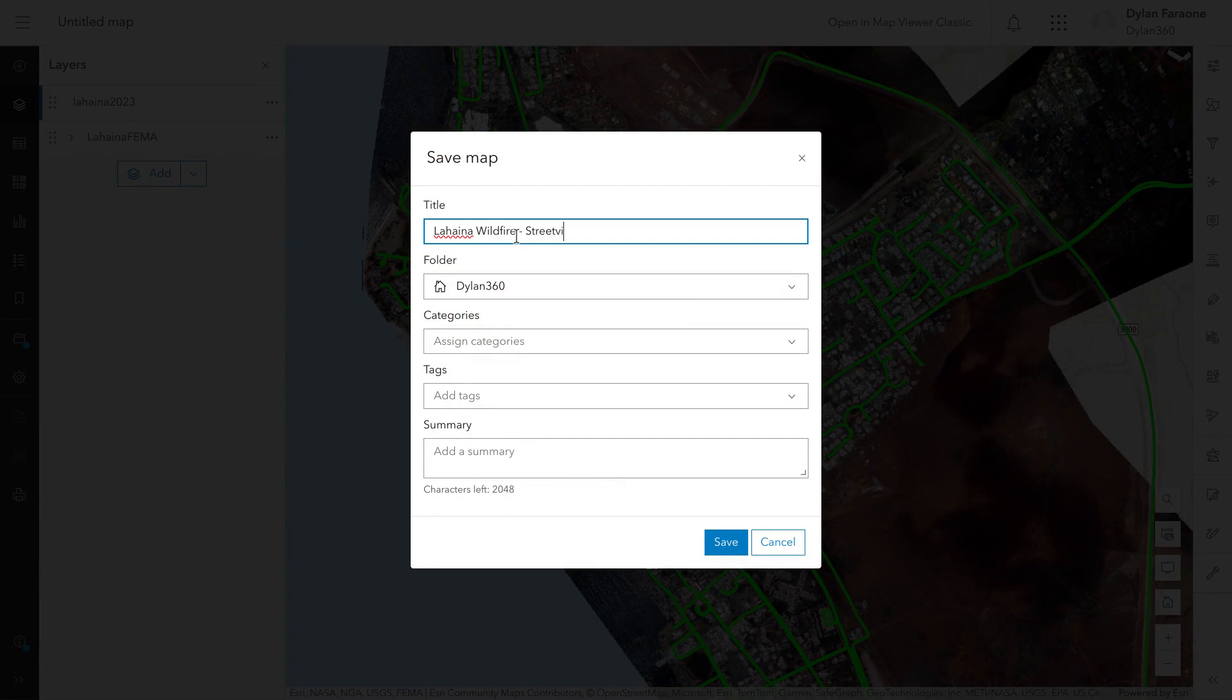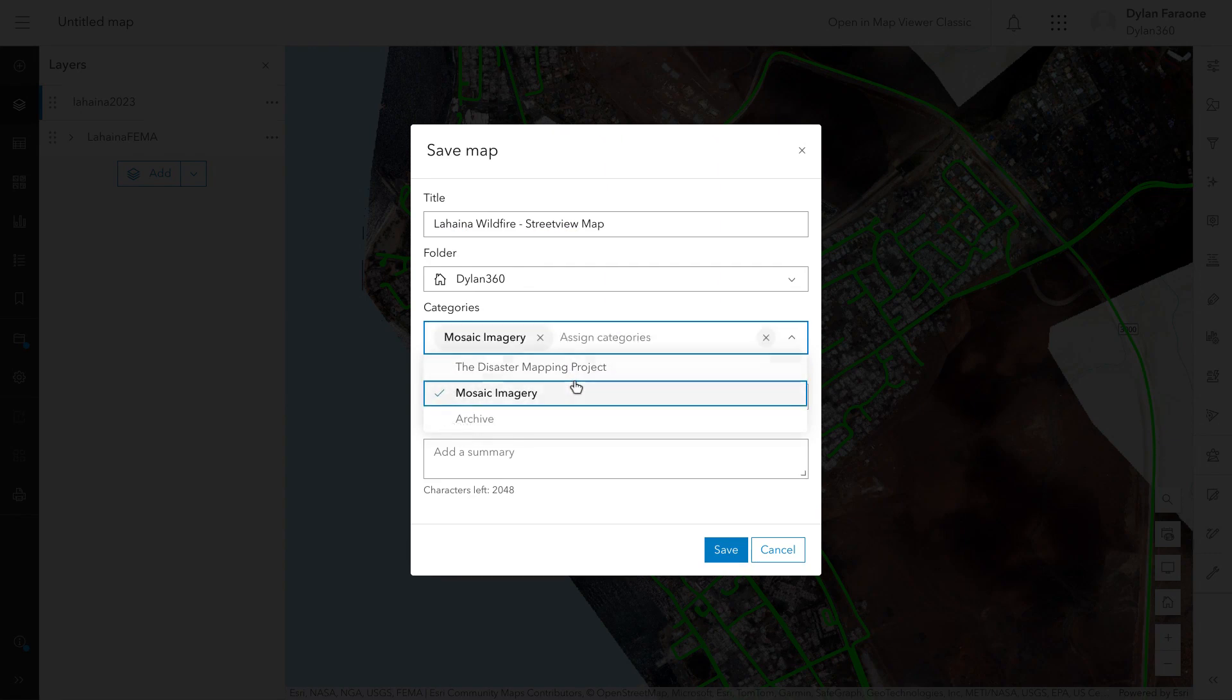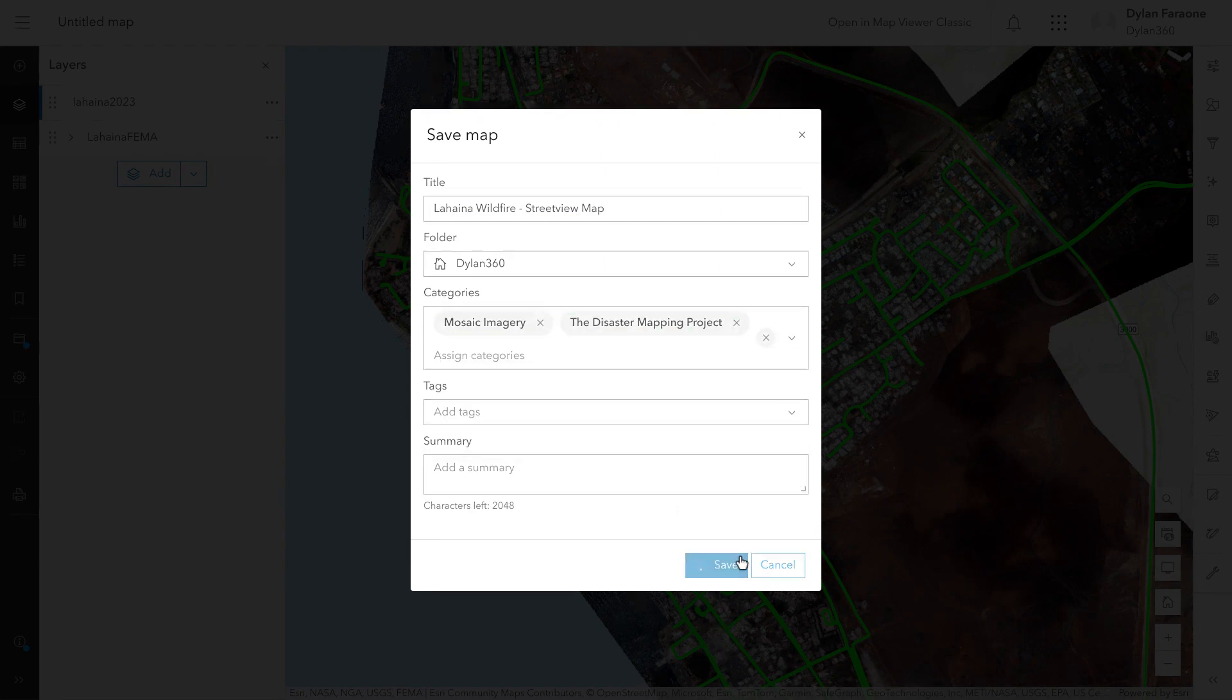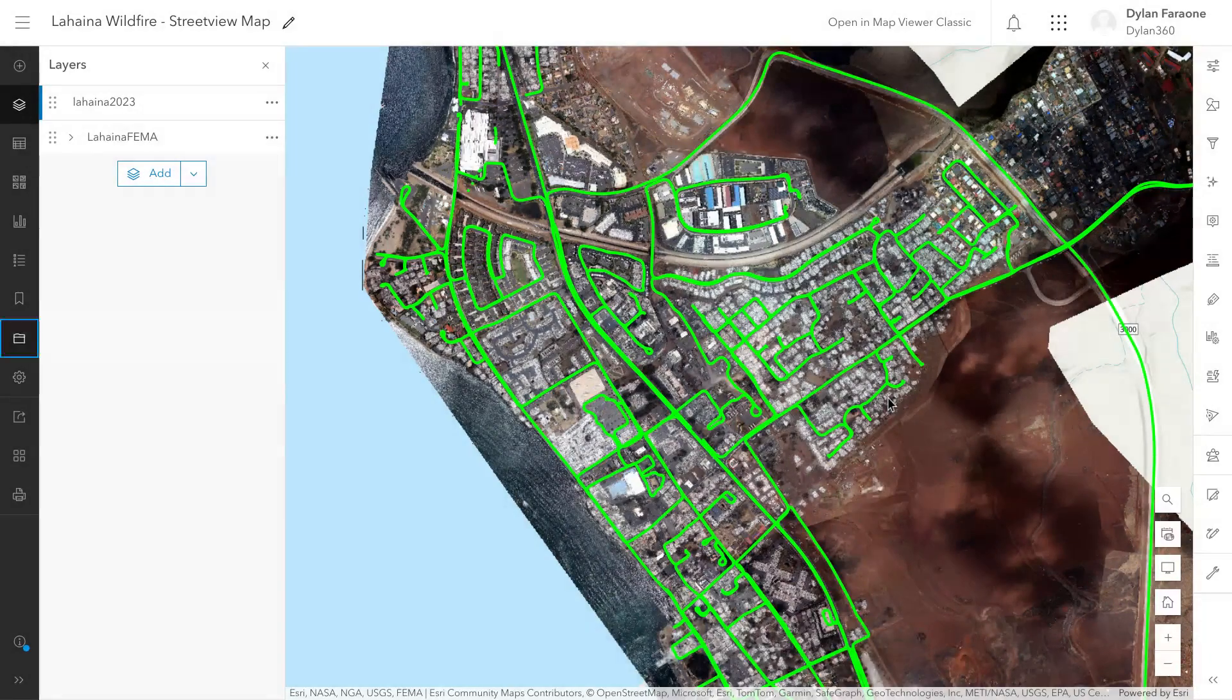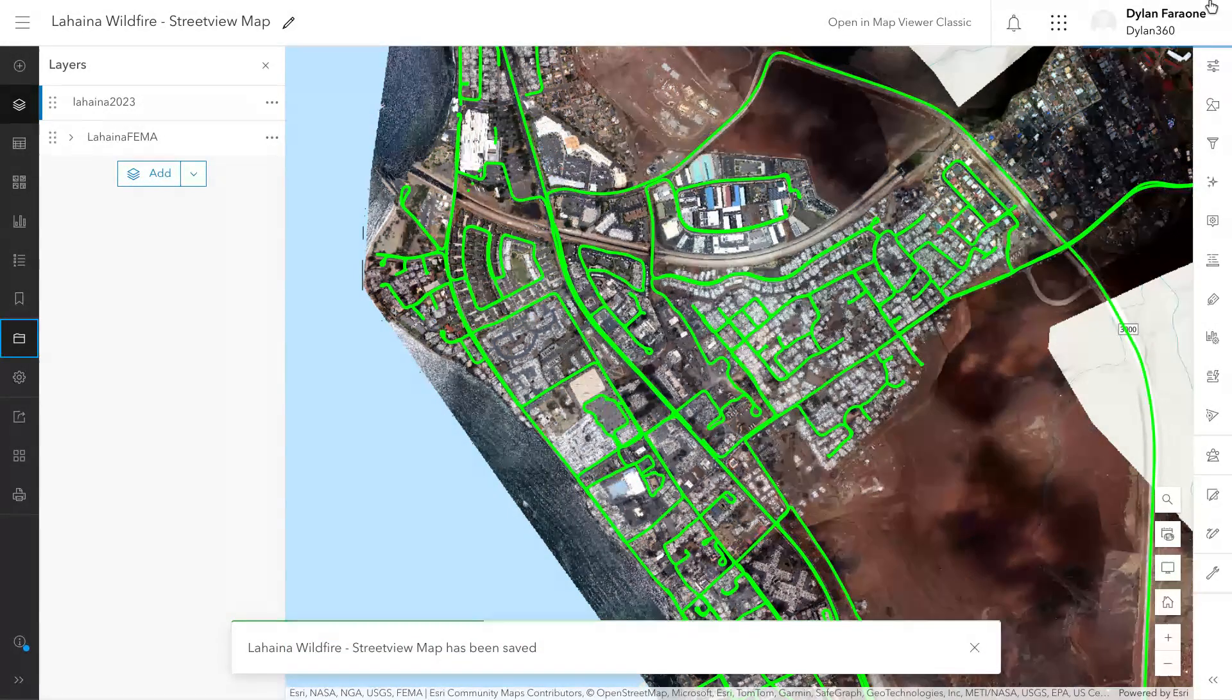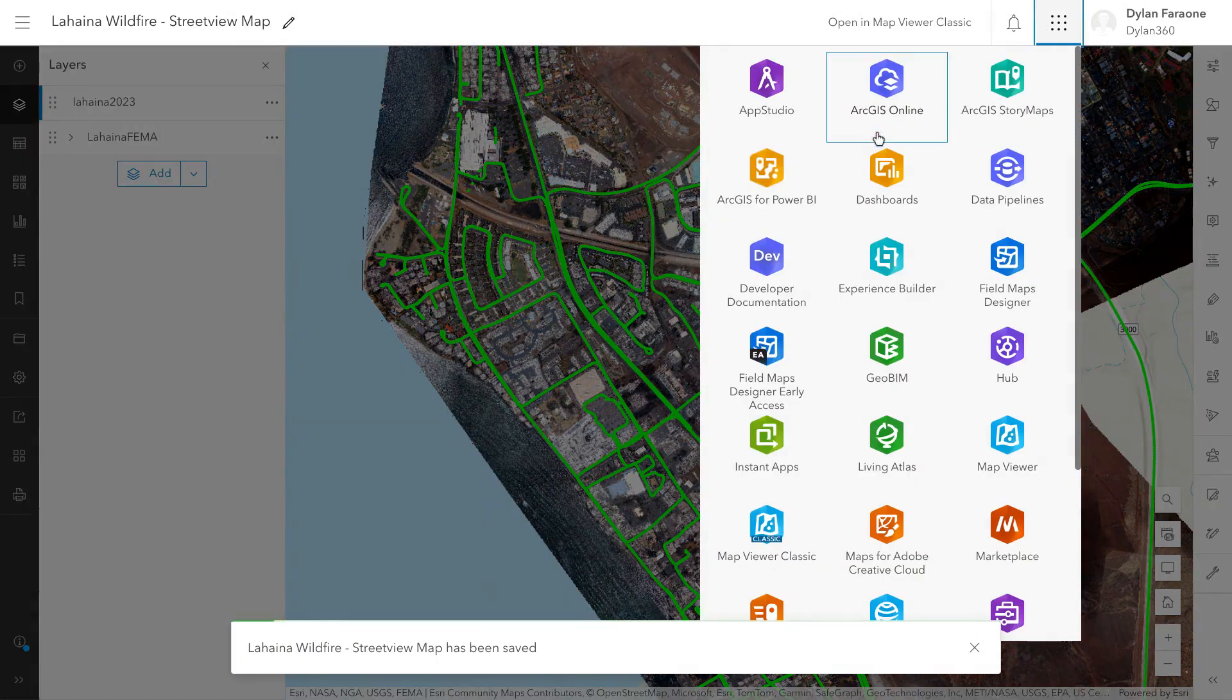But for the purposes of this video, I'm just quickly going to go through and create this map real fast. Of course, the categories would be whatever you need them to be as you manage your projects. And we've went ahead and saved it.